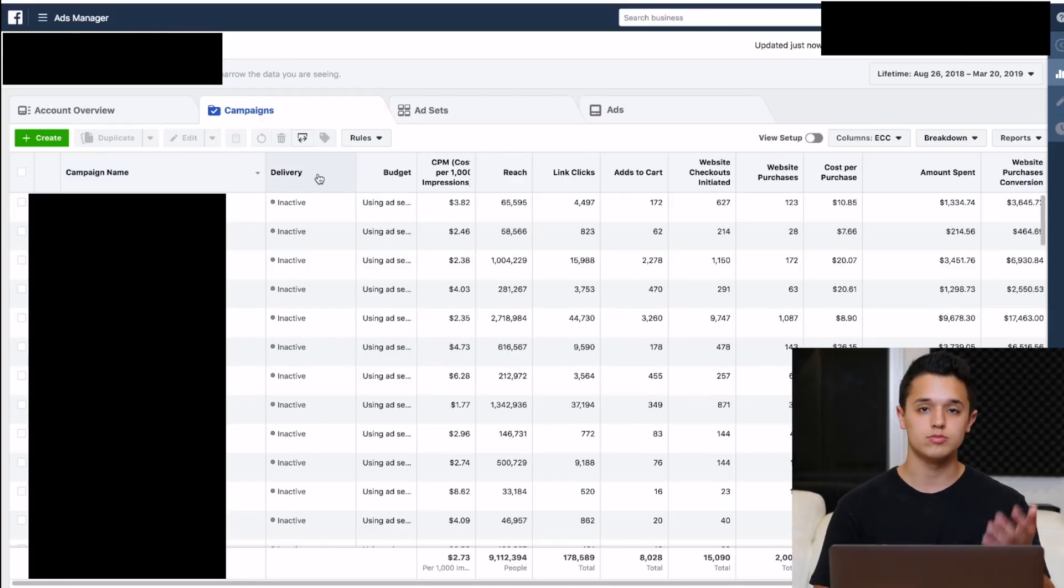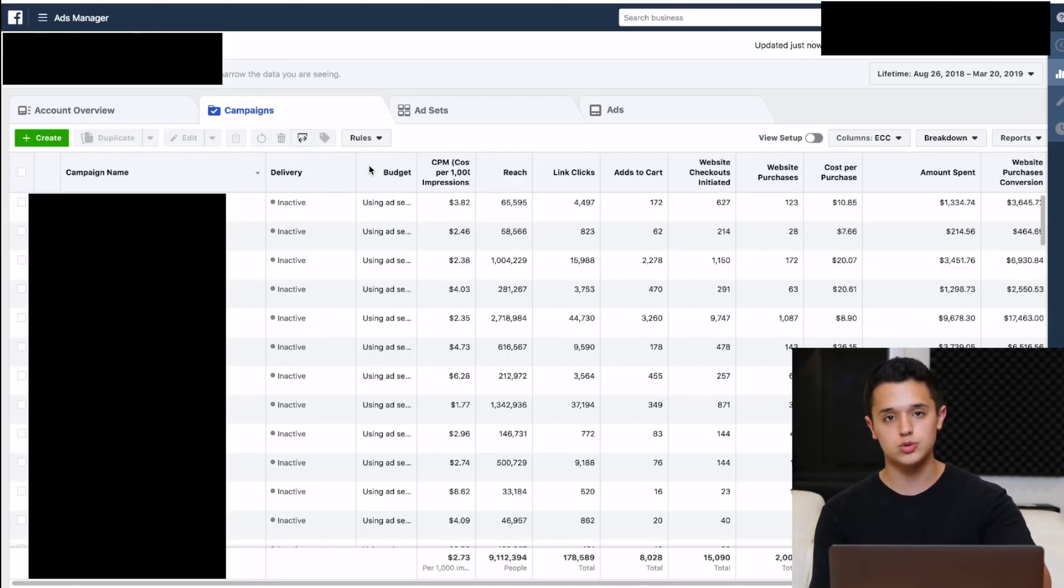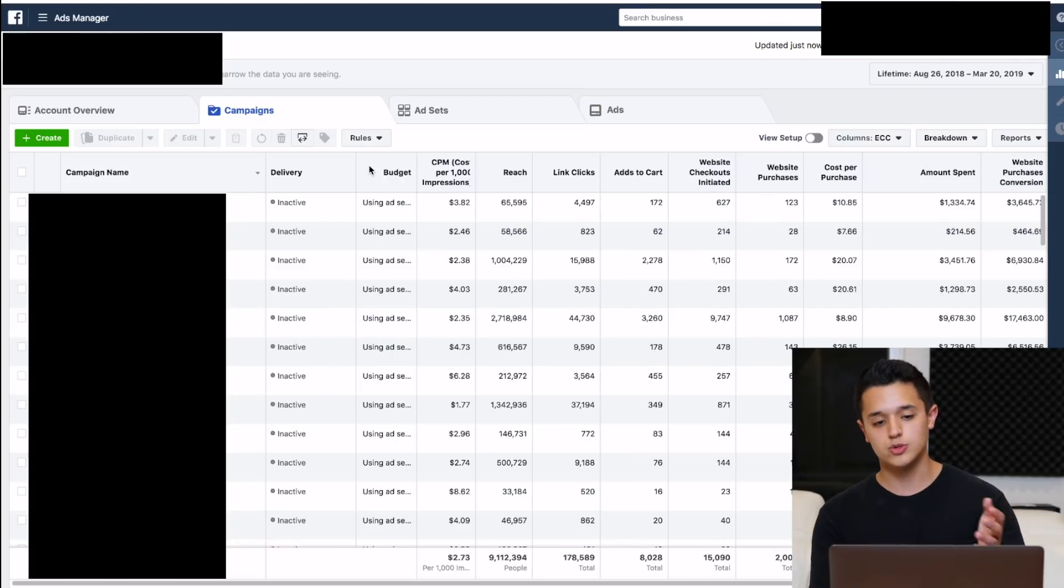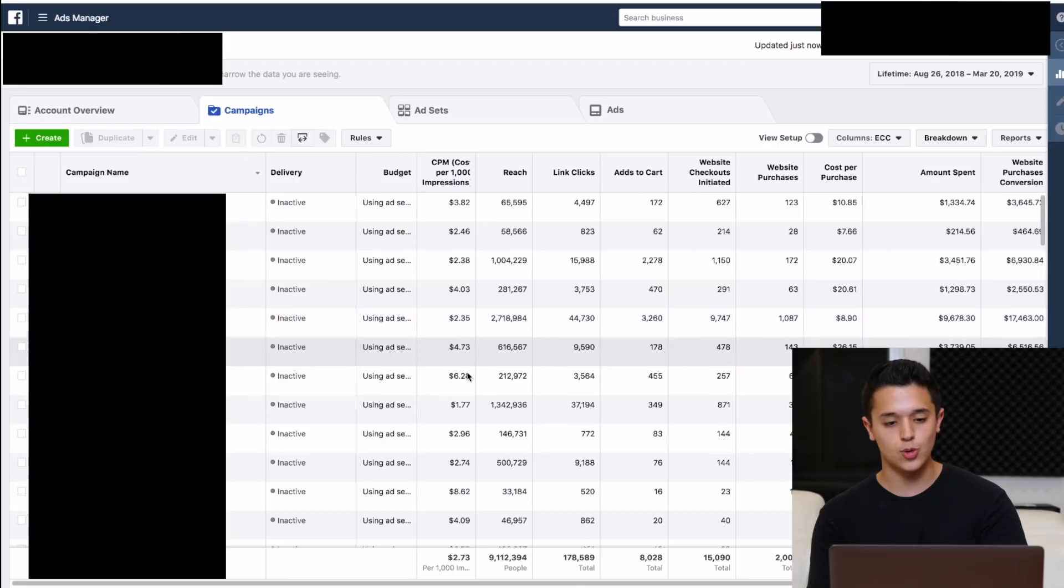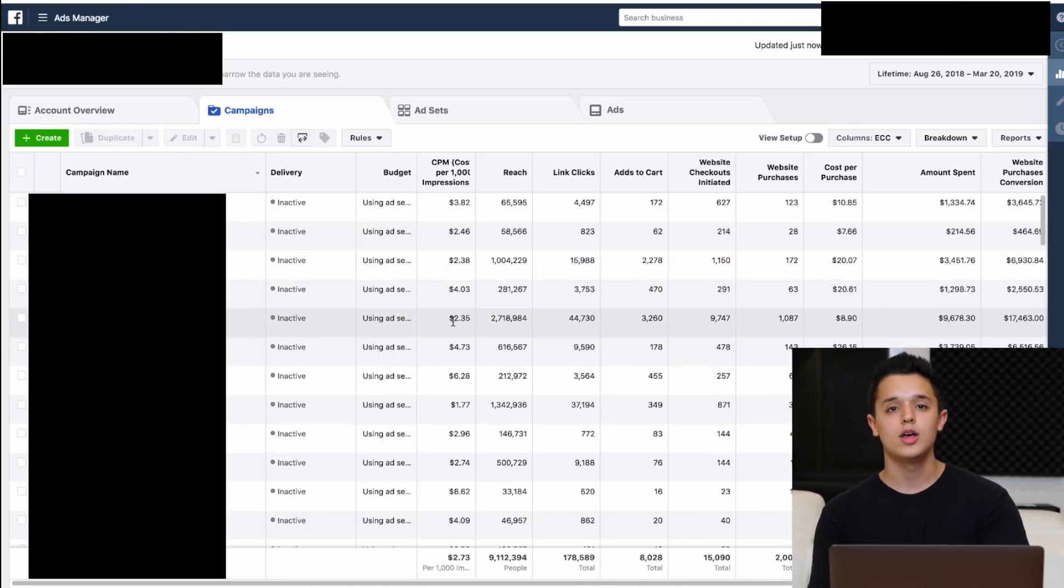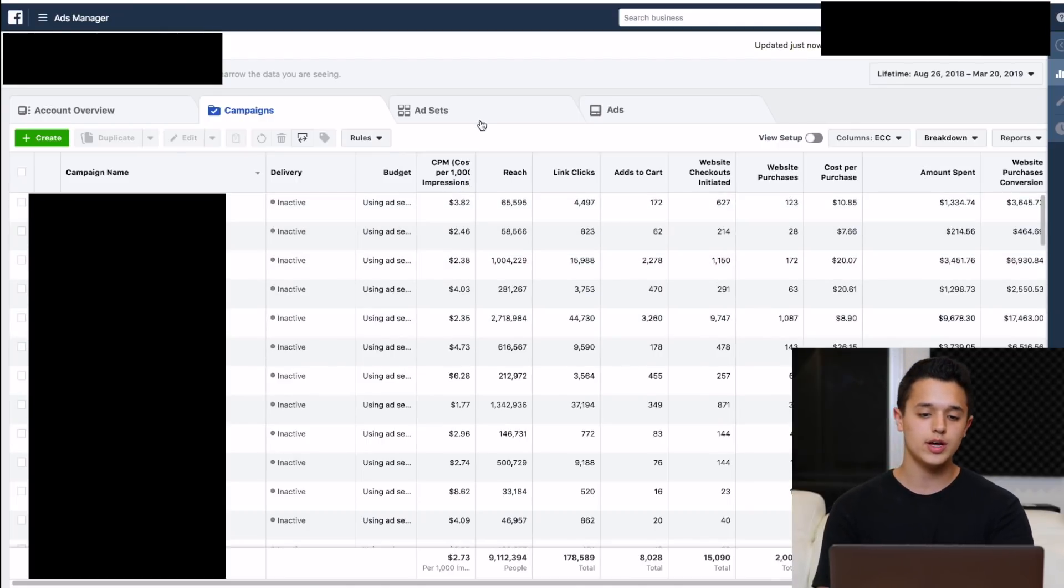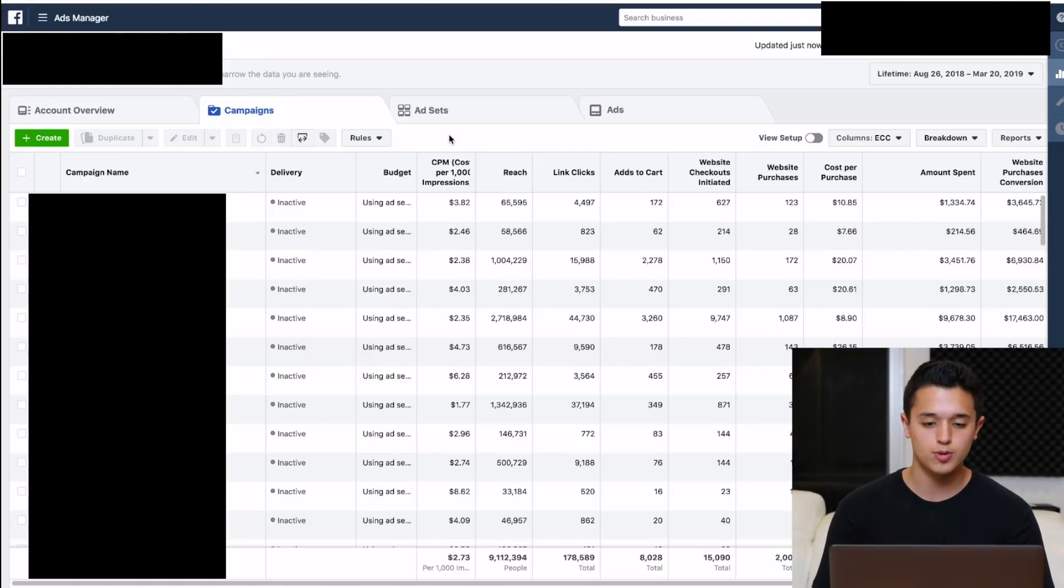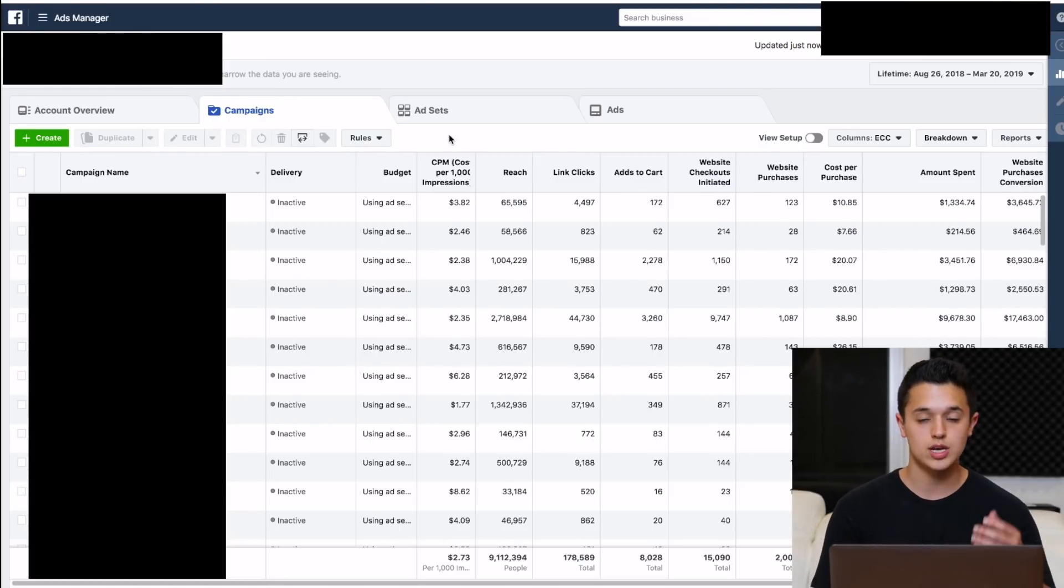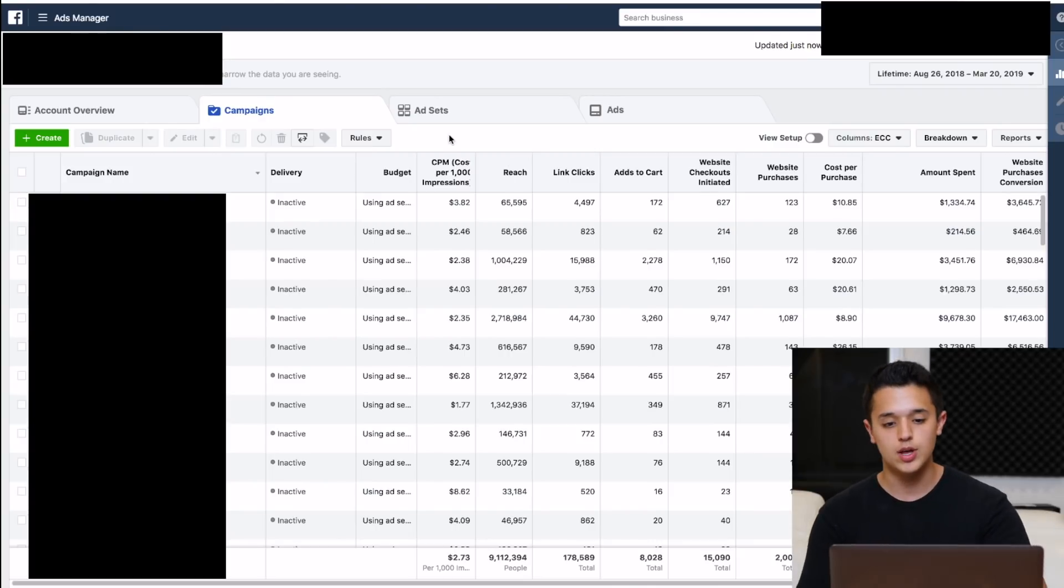Campaign name, basic. Delivery, of course, these are inactive because it's old. Budget is going to show using ad set level unless you're using CBO campaigns. CPM is important. This is older, so you can see the CPMs are pretty low. Now, it's harder to even get a CPM that's under like $10 for most people when they're testing a product. Reach, pretty simple. We're seeing how many people were actually reaching with our ads, sort of ties in with the CPM.